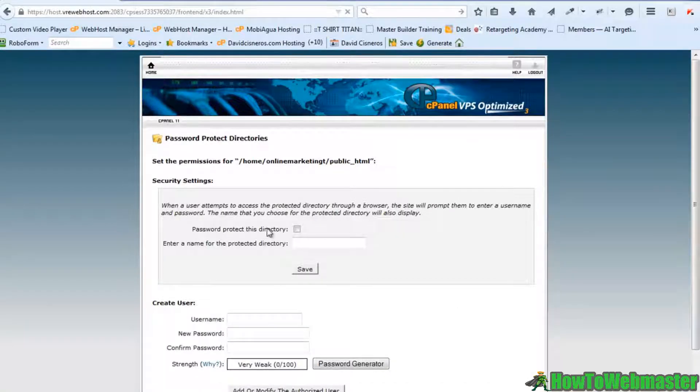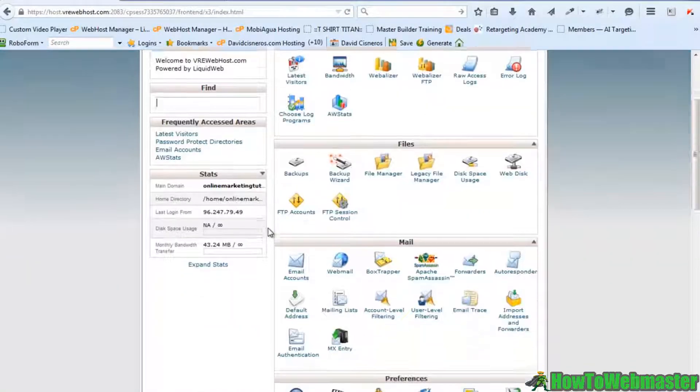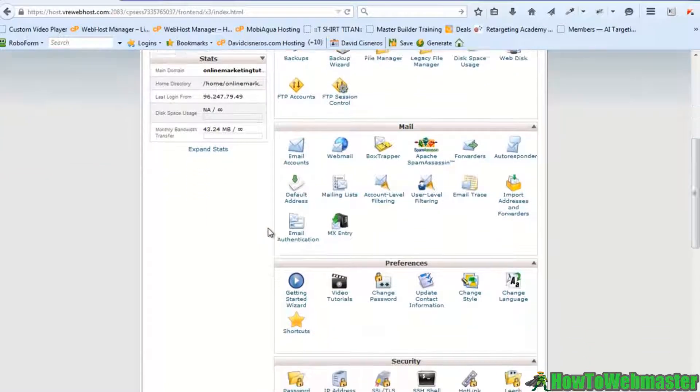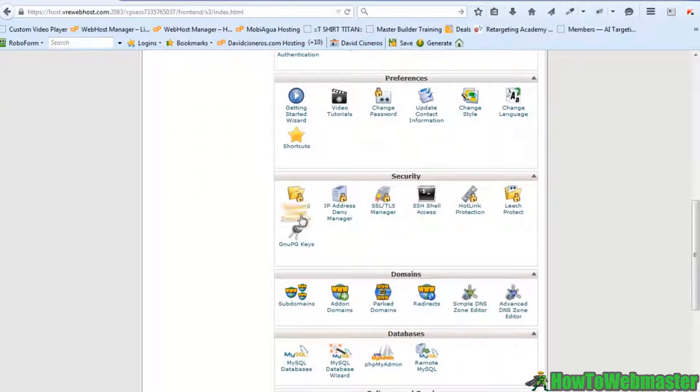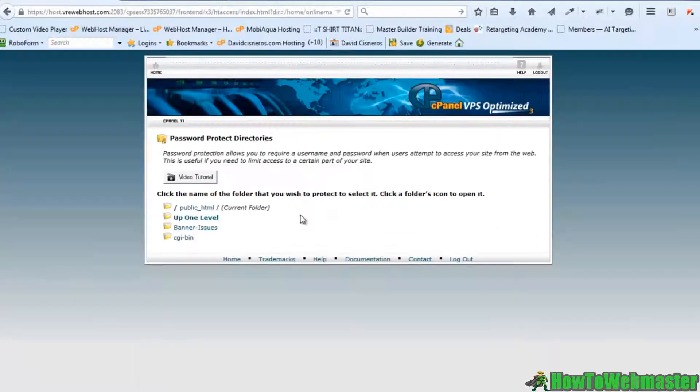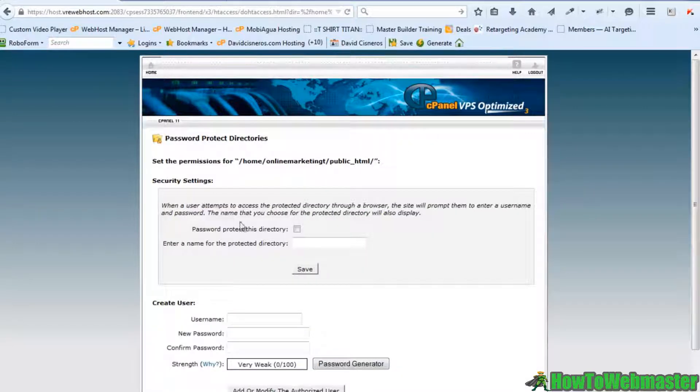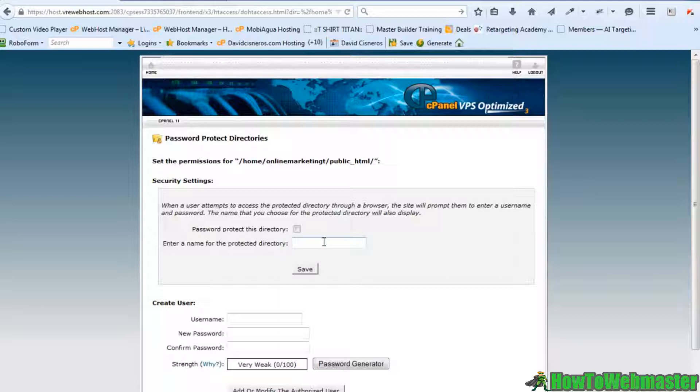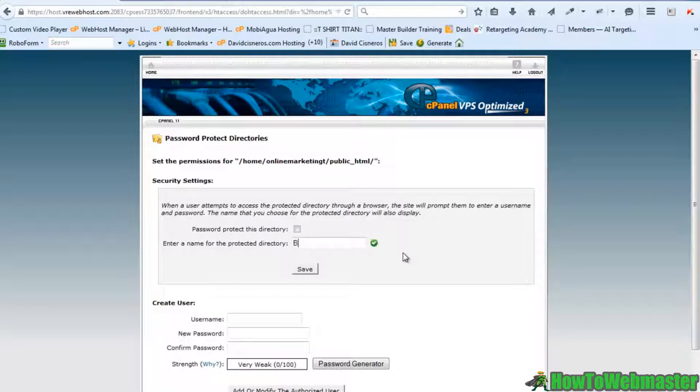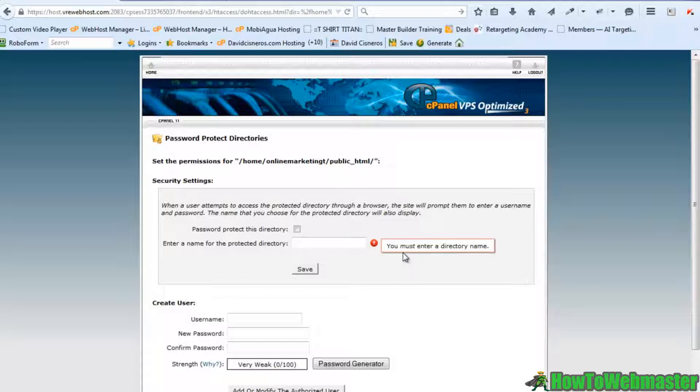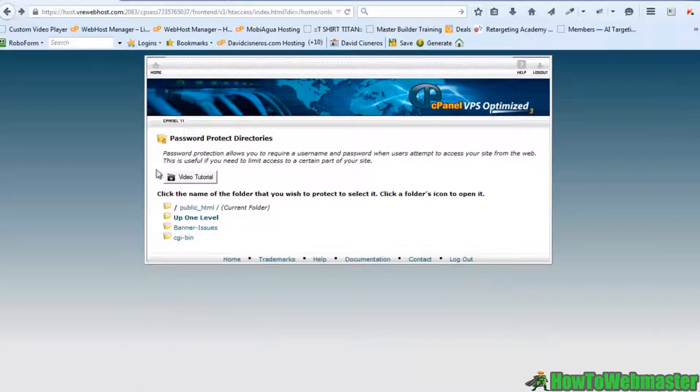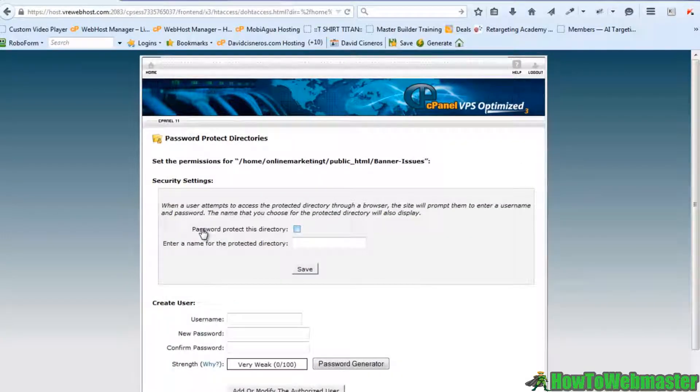We'll go to the password protect directory area. Now what I want to do is enter the name for the protected directory, and that directory, actually we want to go back here. Sorry, I have to click on banner issues.